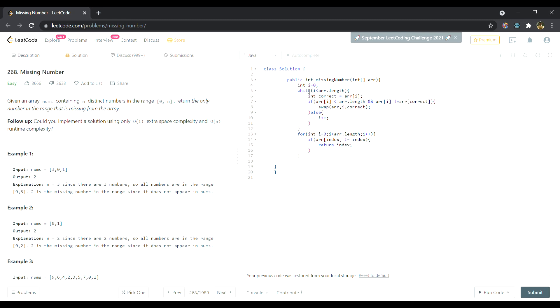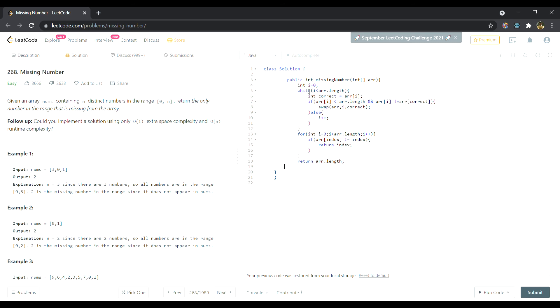You got it. We are searching through the array, and whenever we are encountering an index that is not equal to the element at that index, then we have to return that particular index as that is our missing element. Otherwise, if we traverse through the whole array and we don't encounter this condition, then we'll simply return the length of the array.